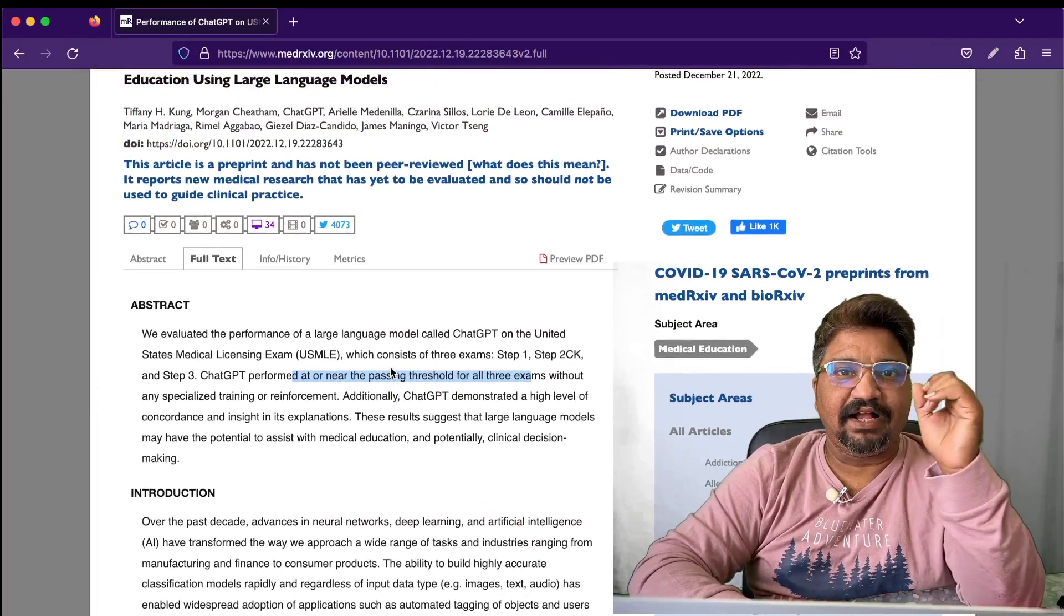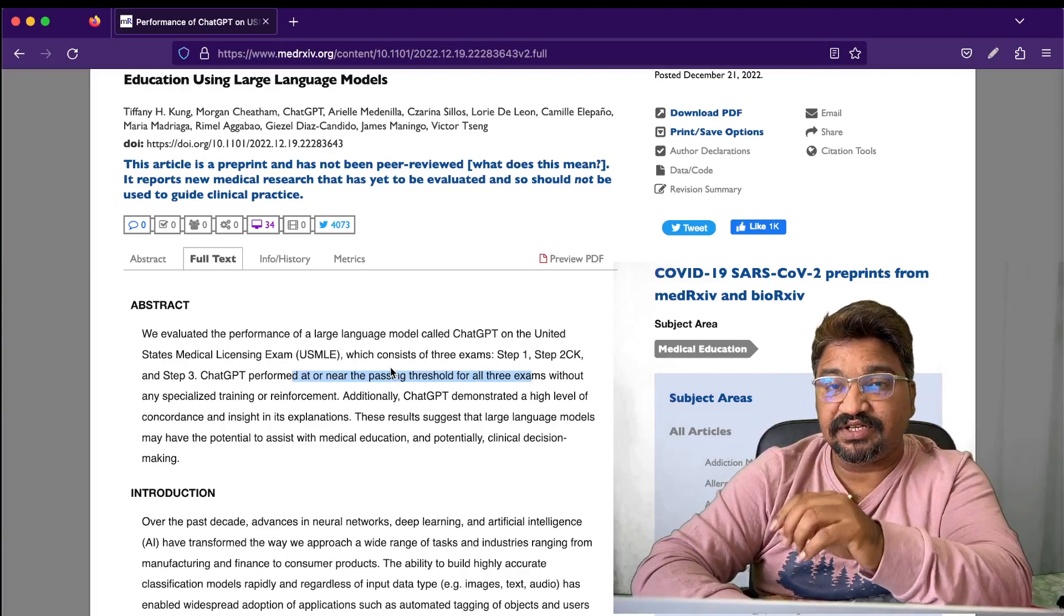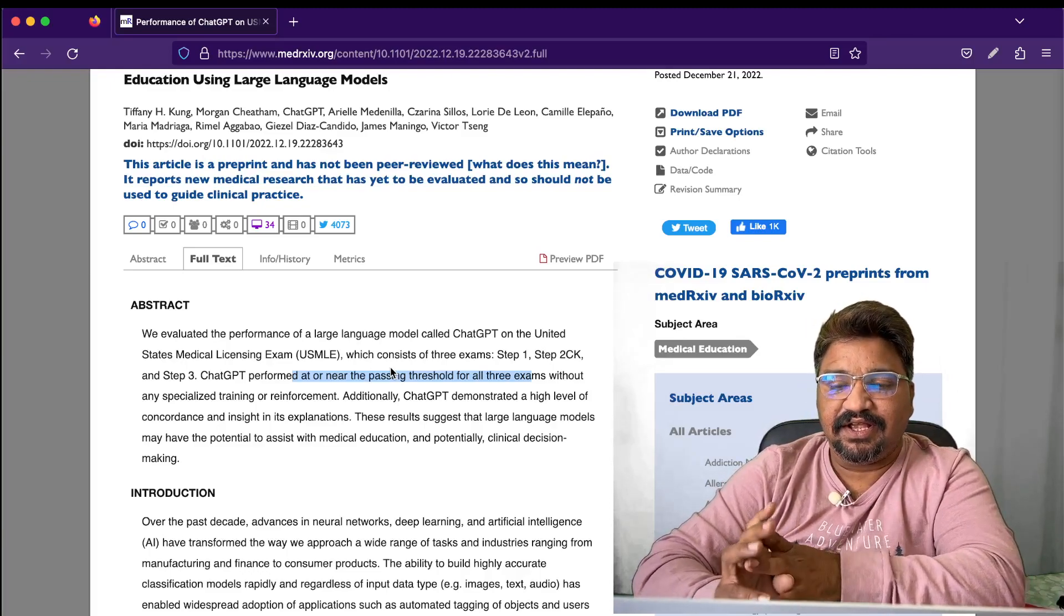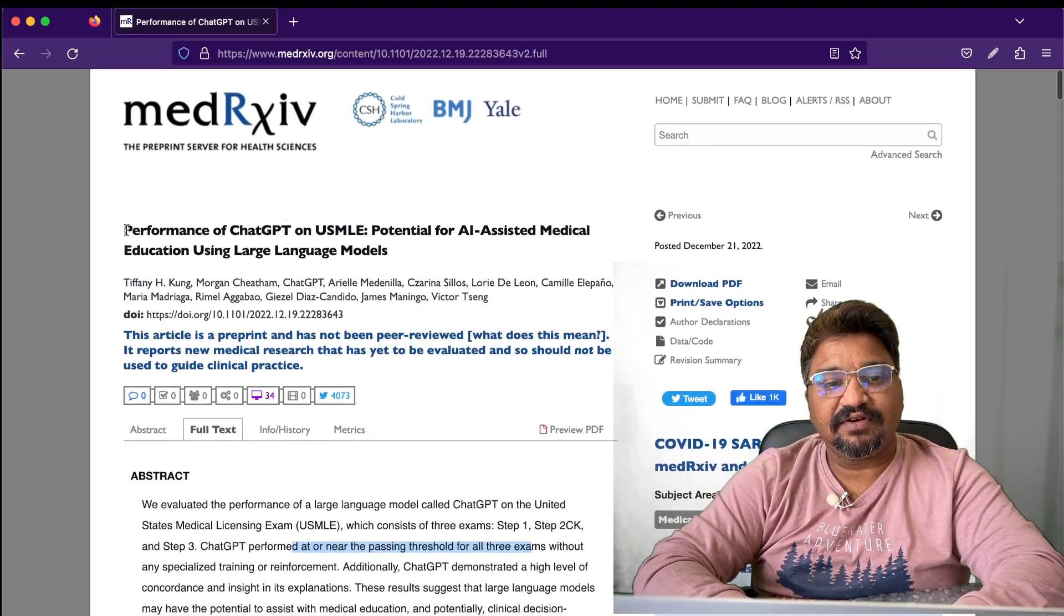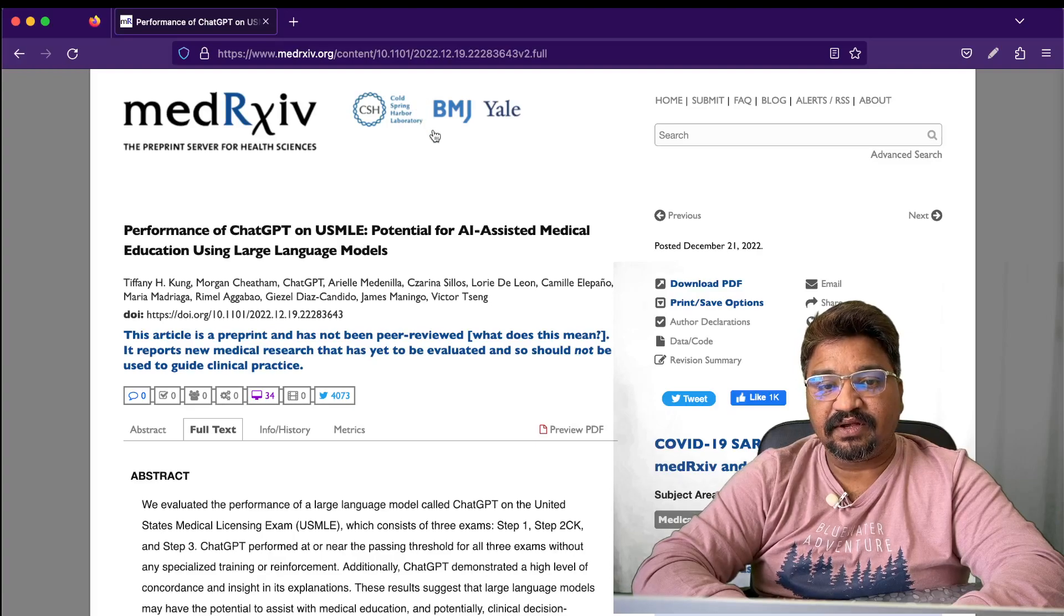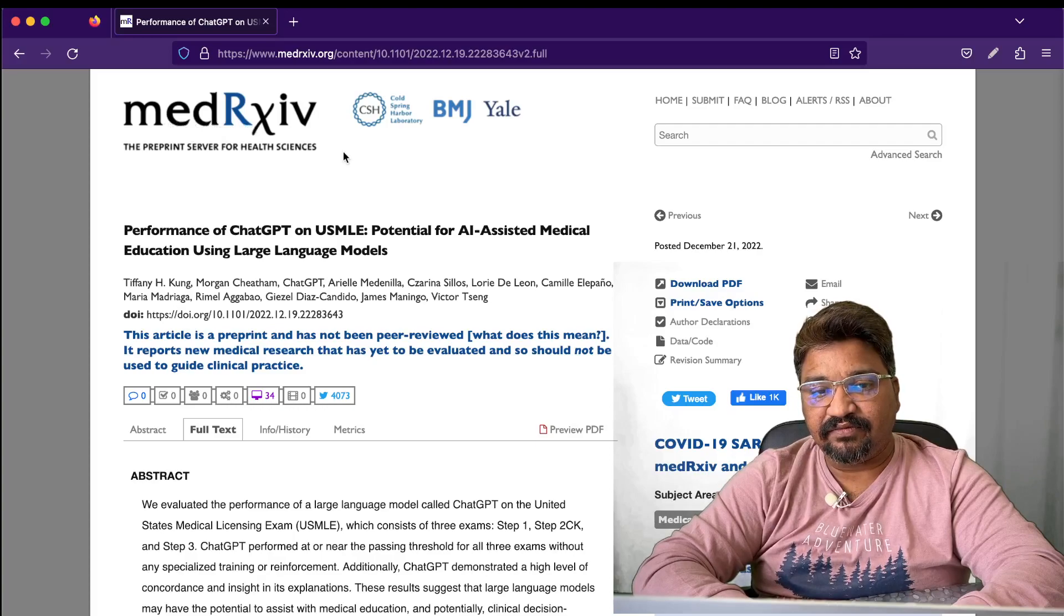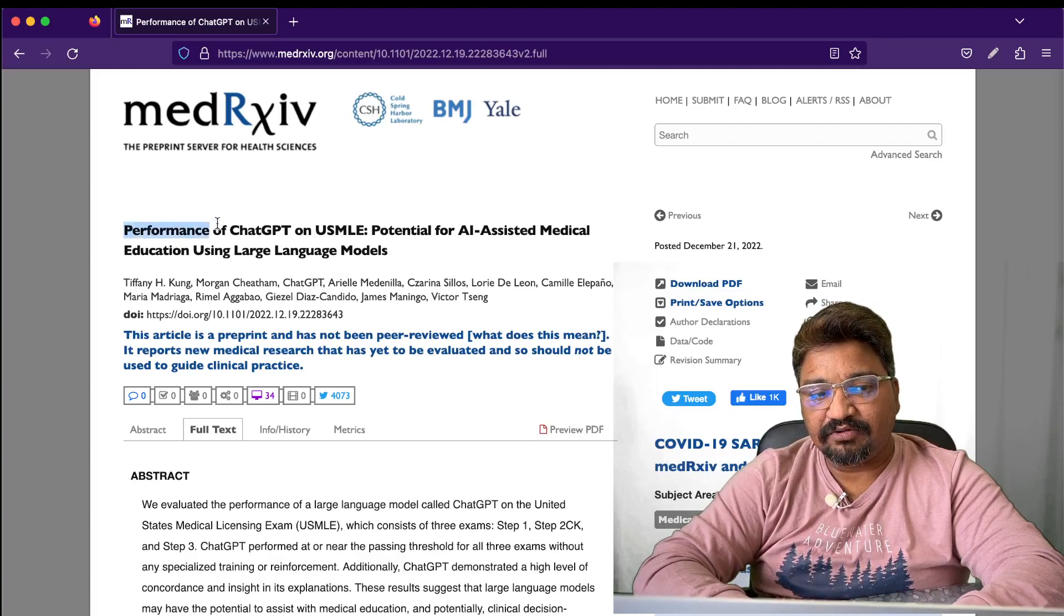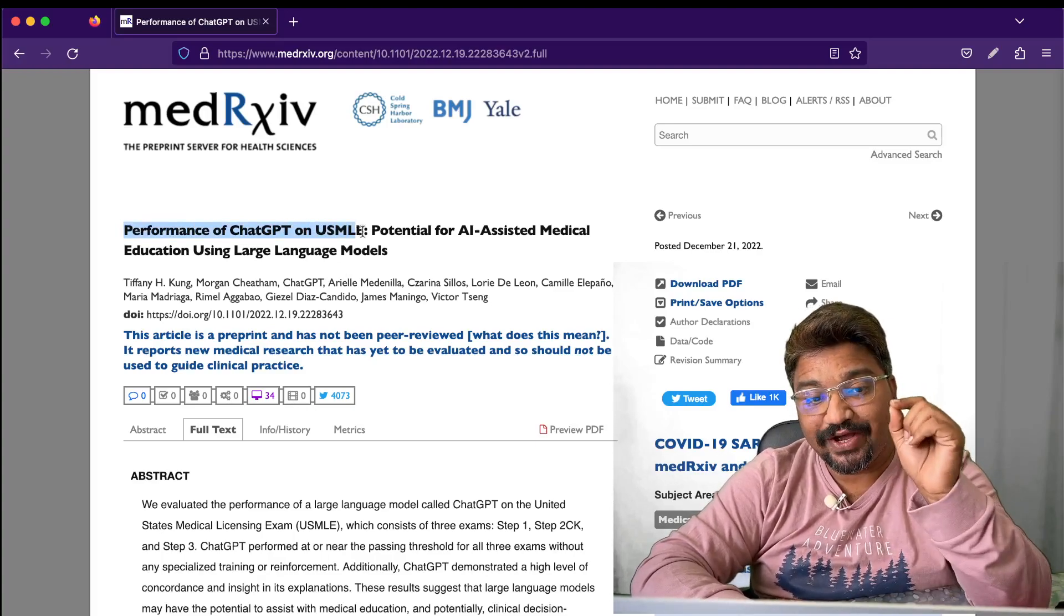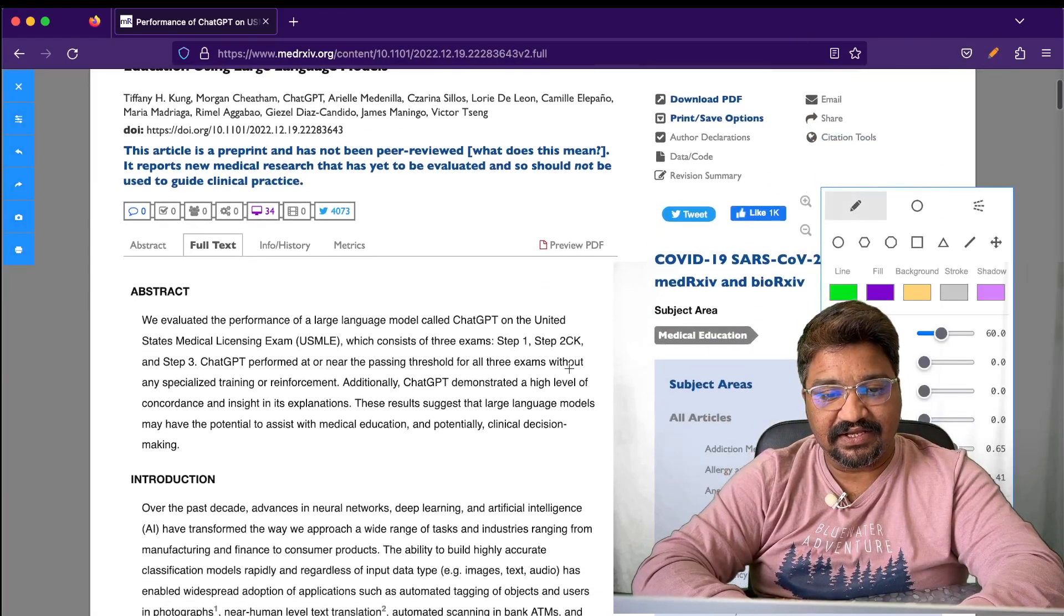Hi everyone, I got an update for you on ChatGPT in the medical industry. If you see my screen here, I have a PDF document from Cold Spring Harbor Laboratory, which is from medRxiv and BMJ, telling you about the performance of ChatGPT on USMLE.